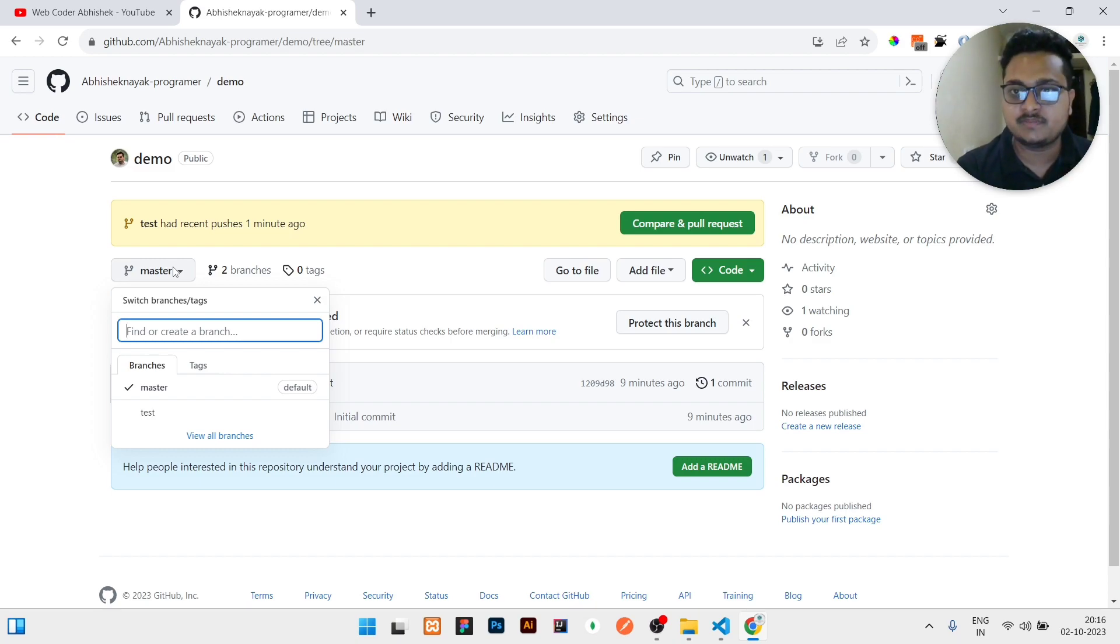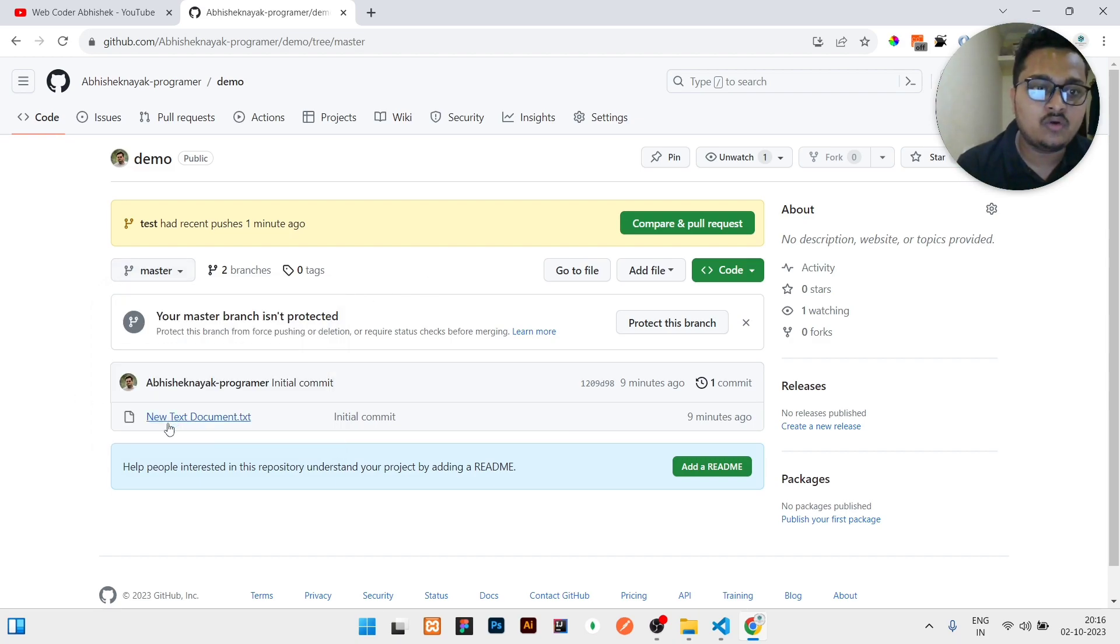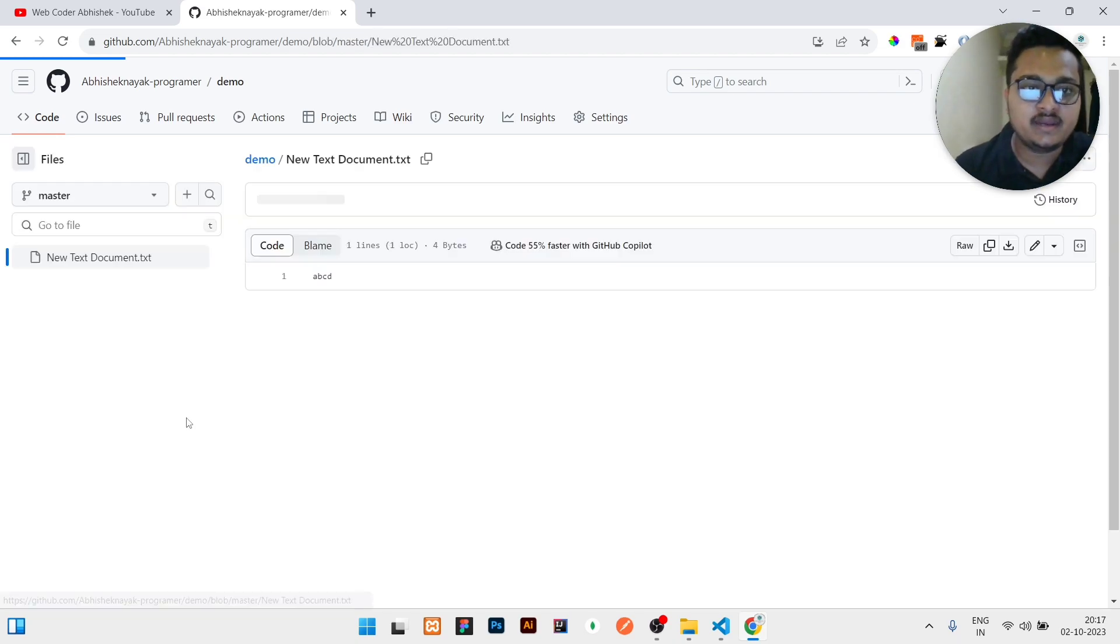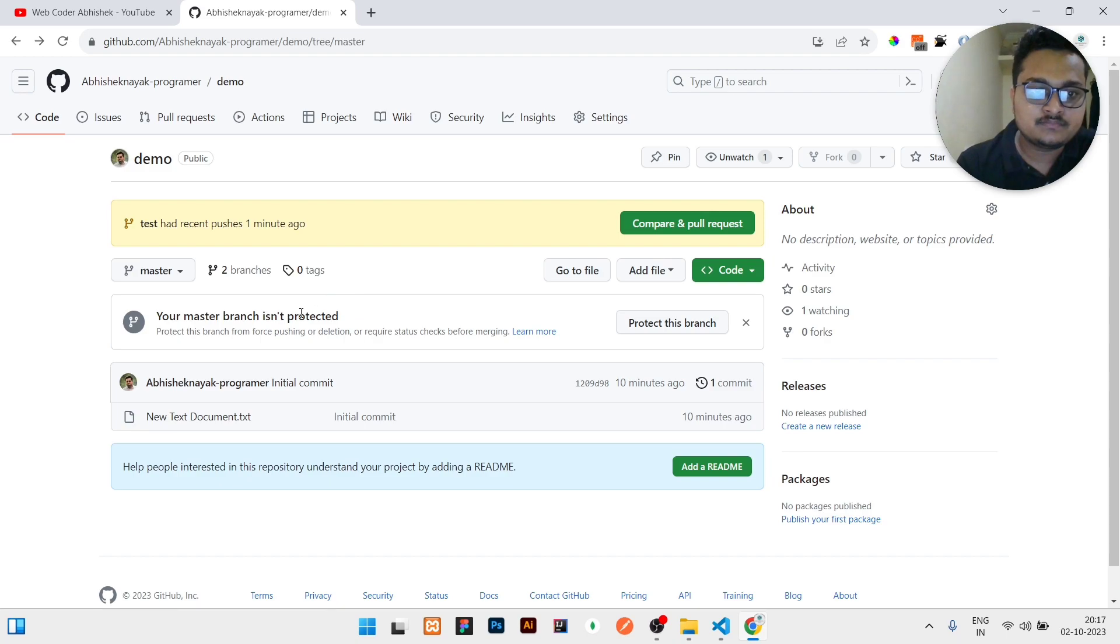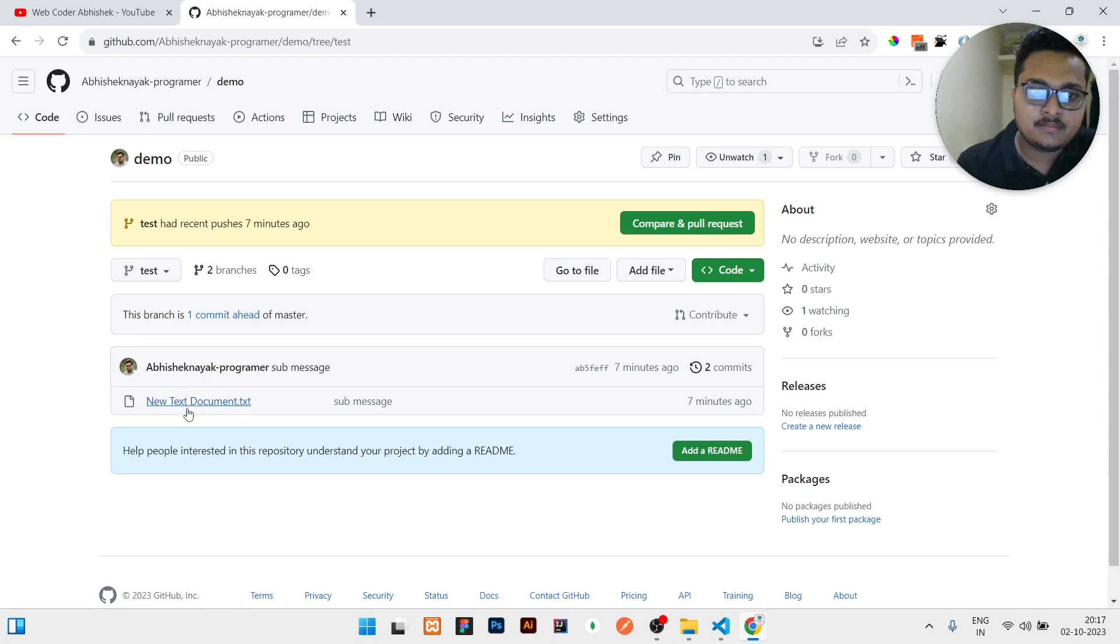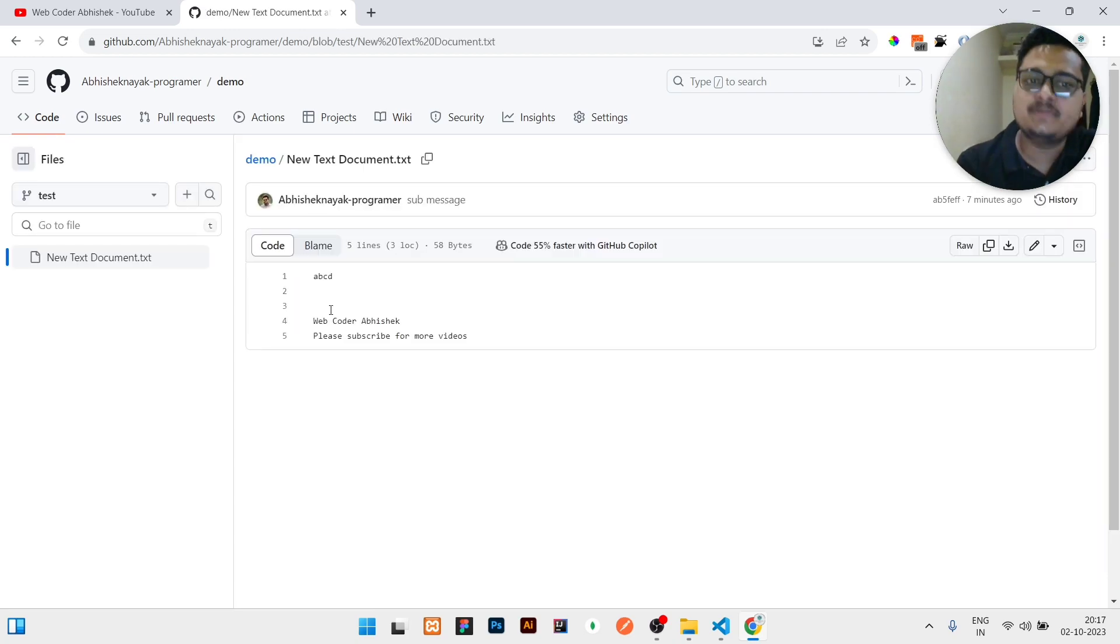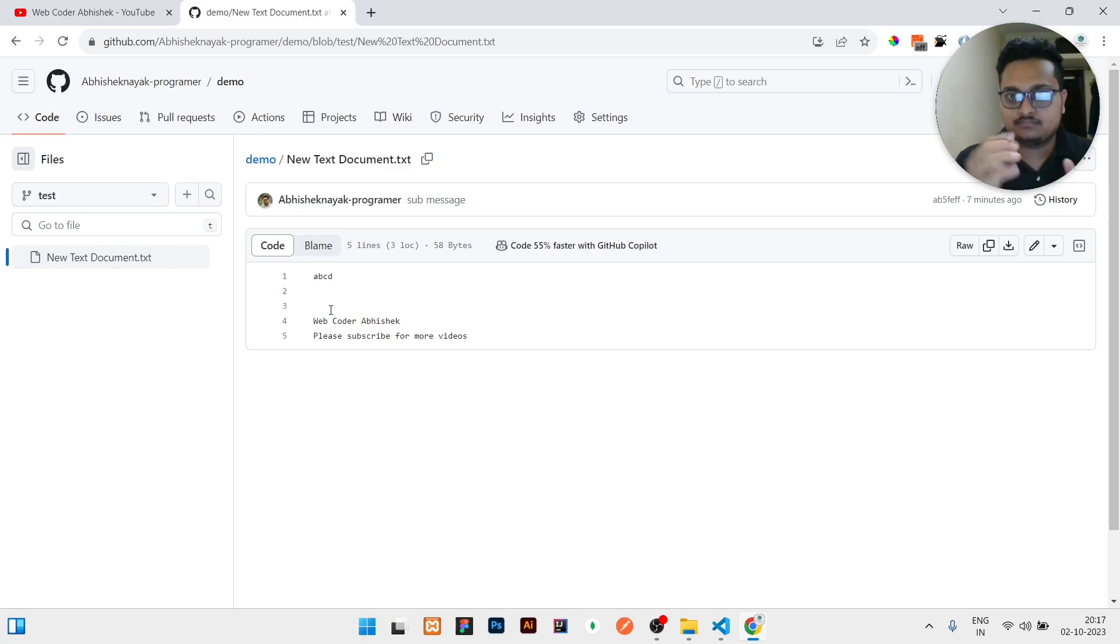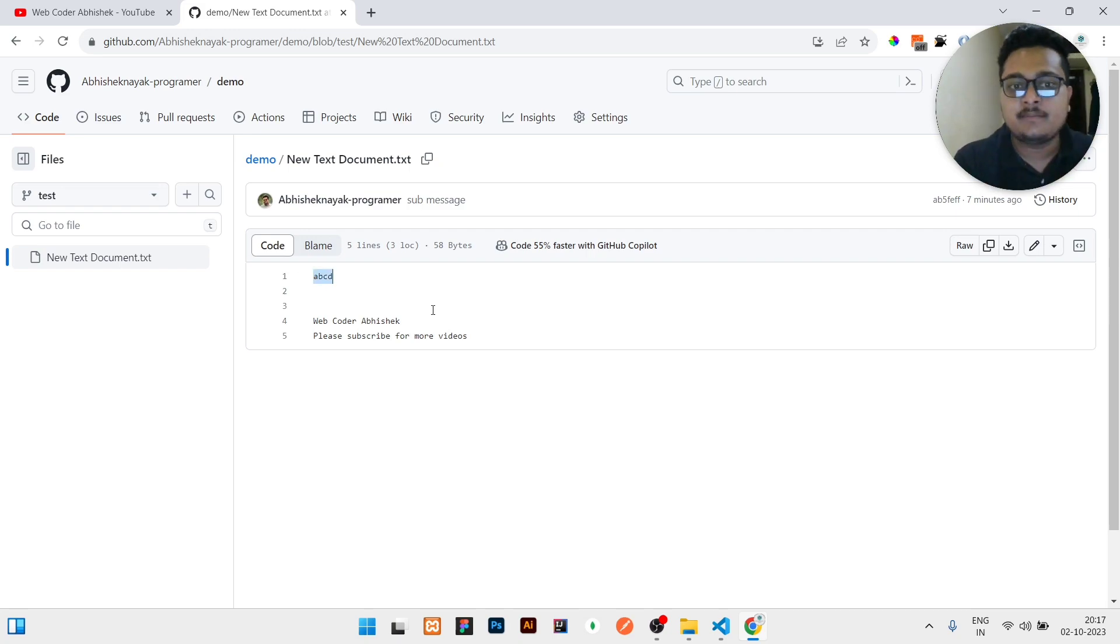I will show you right now. You can see in the new document in master branch it is showing A, B, C, D only. But if you see this in test branch, it is showing A, B, C, D, web coder, Abhishek. Please subscribe for more videos. So these are two different things. In that branch we only see this message, but in this branch we have some of the updated code.